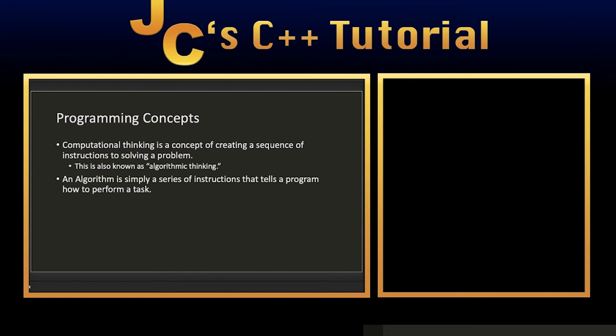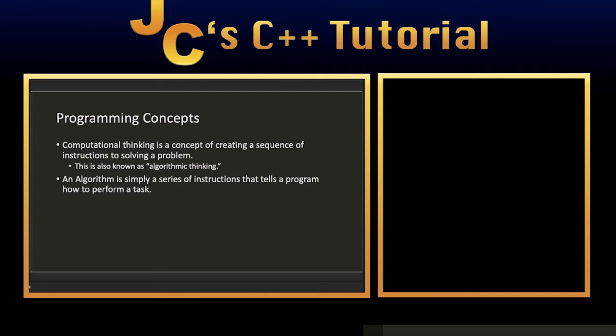When we create a program, we want to implement algorithmic thinking. Algorithmic thinking is a concept of creating a sequence of instructions to solve a problem. Basically, you want to explain to the computer how you want to perform a task and get it done. That requires creating very specific steps in order to get something done.